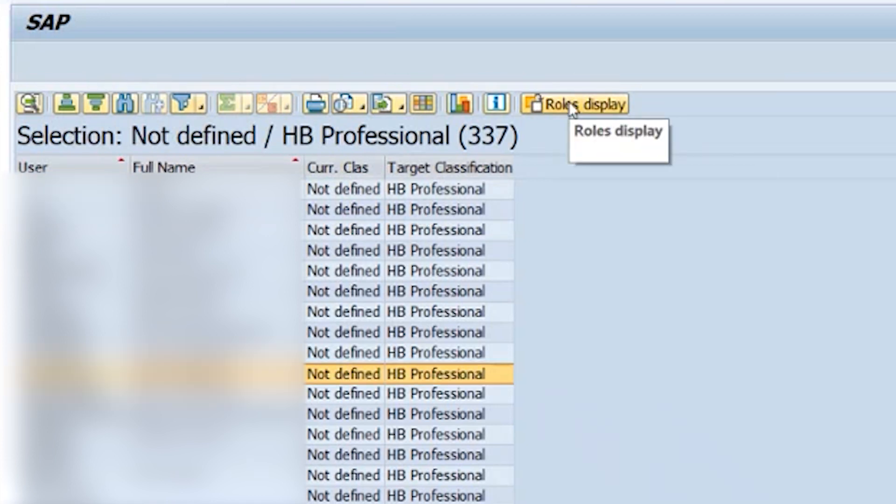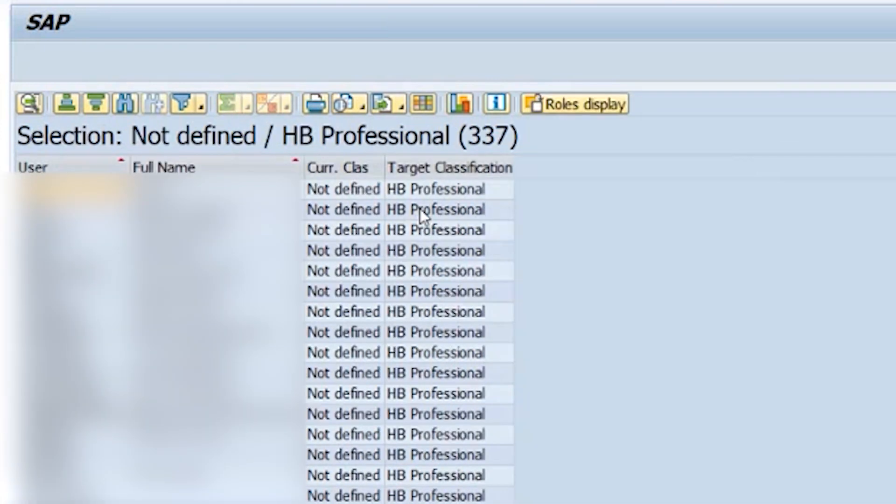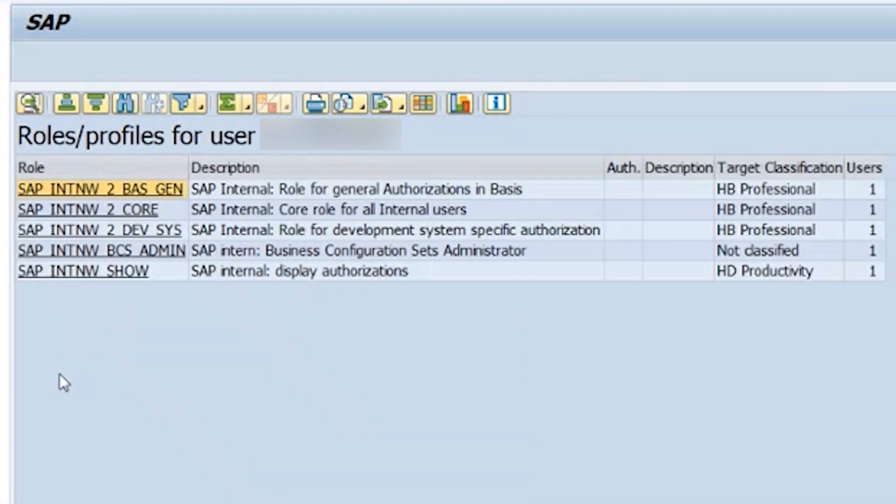This will show you all the roles assigned to an individual user. By double-clicking on any of those user IDs, you will drill down further and view the roles which cause this projected classification by the note.